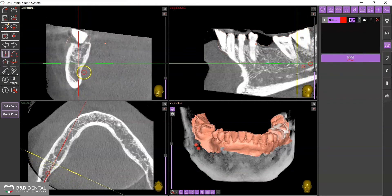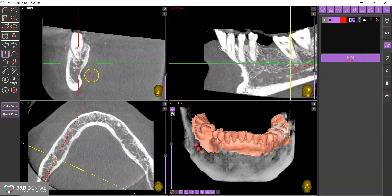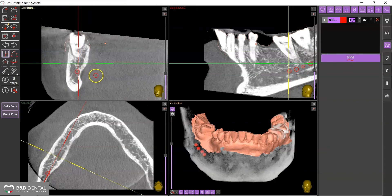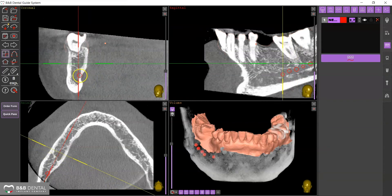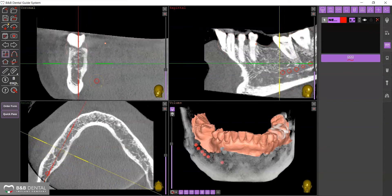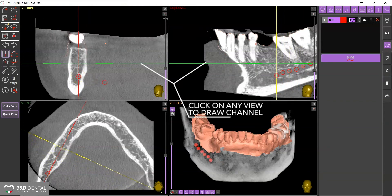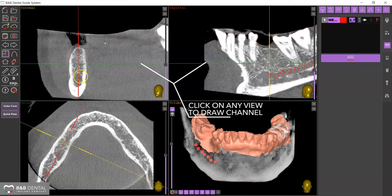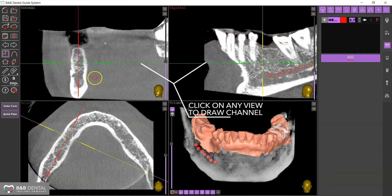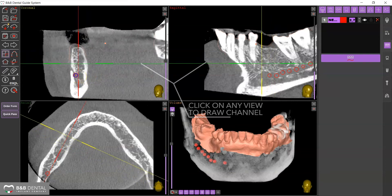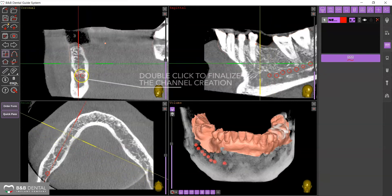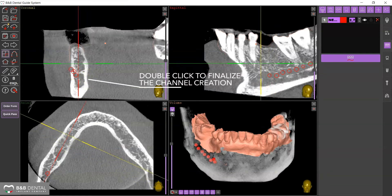With the help of the mouse wheel, move forwards and backwards along the axis and click to indicate the canal. Double-click to complete the action.